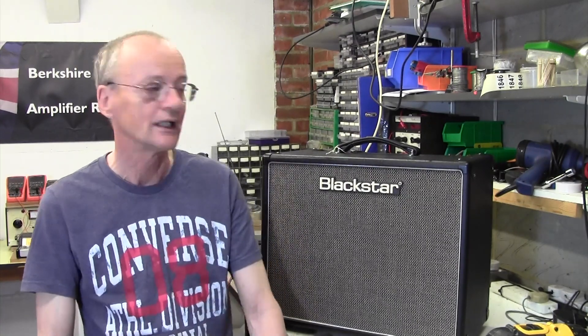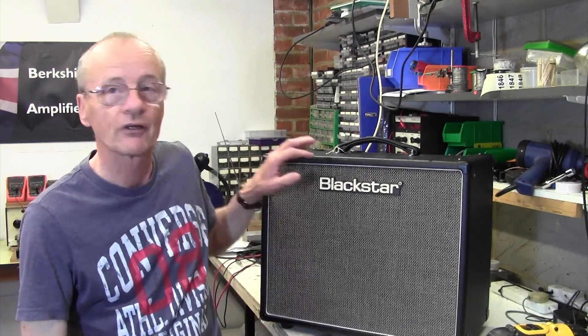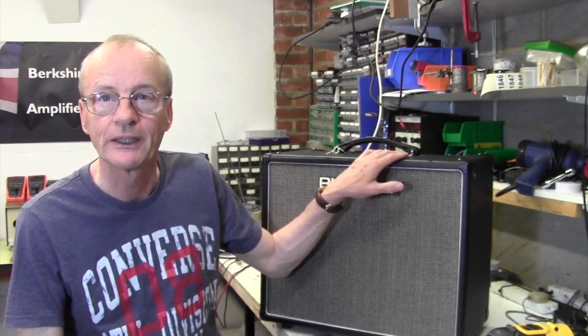Hello! Welcome to Berkshire Guitar Amplifier Repairs. I'm Stuart Smith and on the bench today we have a Blackstar HT20.